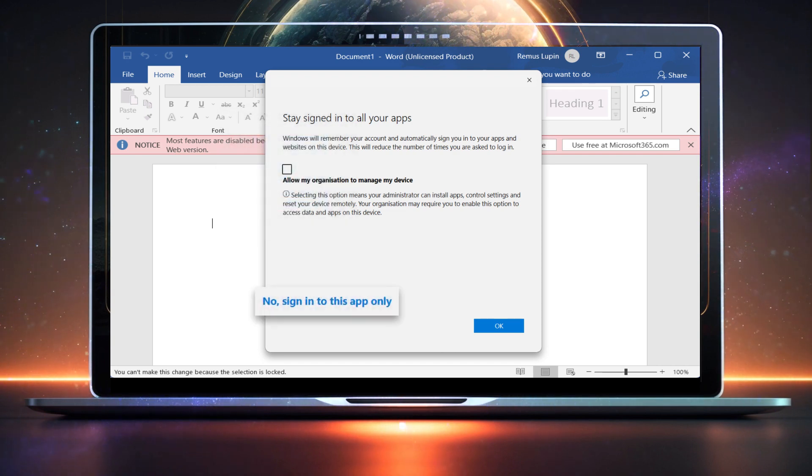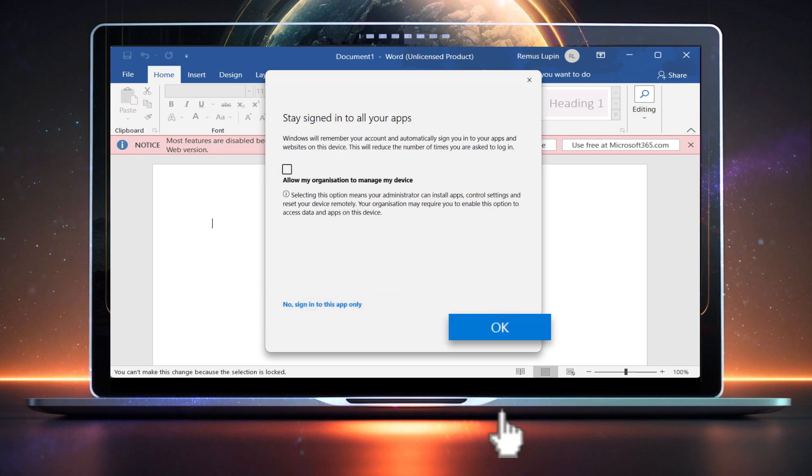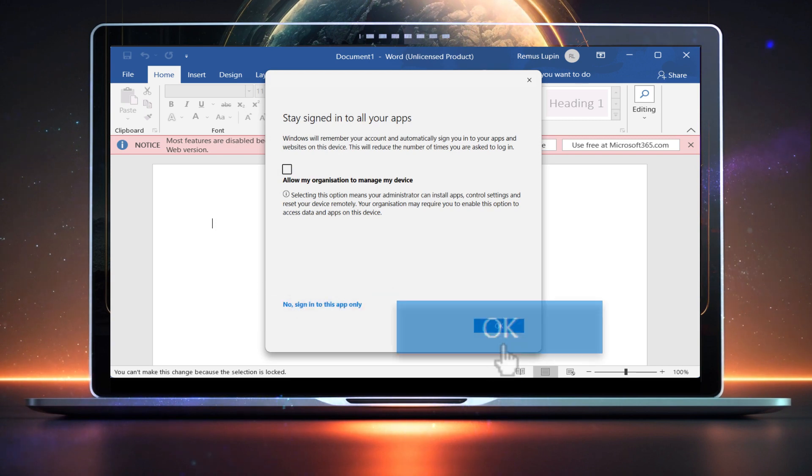You now have the option to sign into this app only, or to allow Microsoft to sign you into all your applications.